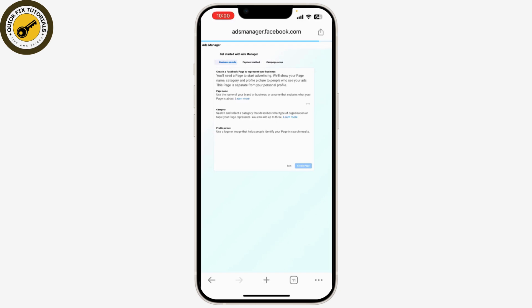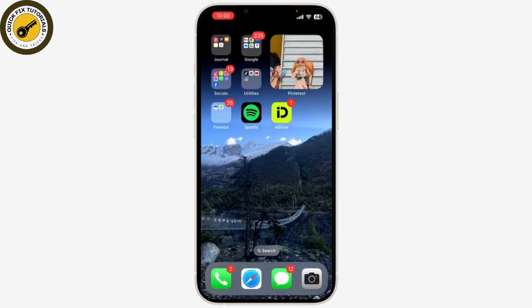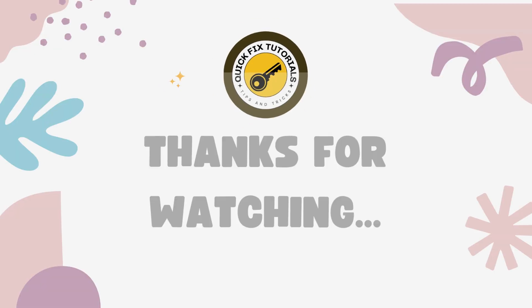Click on Edit or Change next to the spending limit option, enter your new desired limit, and confirm the change. Make sure to save your changes by clicking Save or Update to apply the new spending limit to your ad account. And that's it — you've successfully changed the spending limit on Instagram ads.